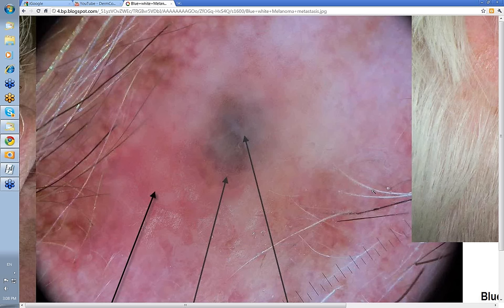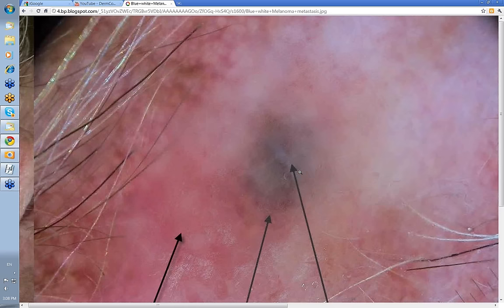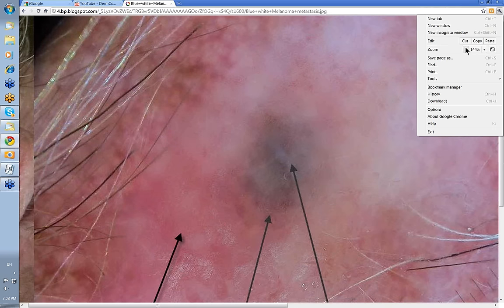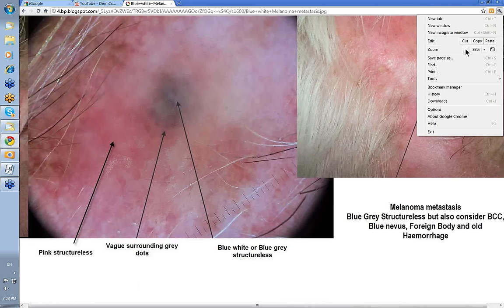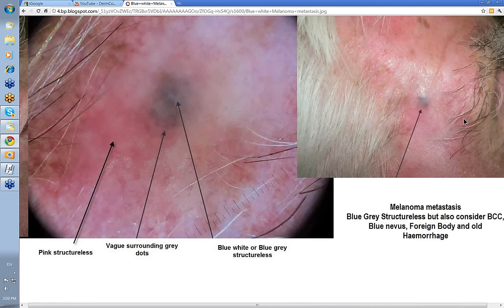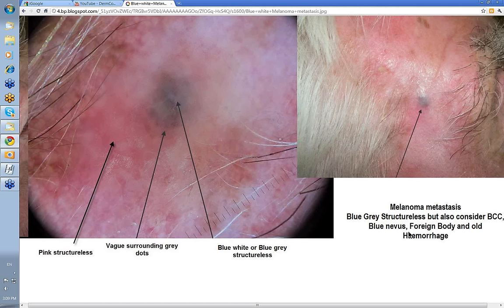This is a gentleman's temple — here's the clinical lesion near the eyebrow and scalp margin. You have this blue color with a bit of pink below it. When you look at it with the dermatoscope, you've got blue-white or blue-gray Structureless. With blue-gray Structureless, you've got to consider a melanoma metastasis, but also consider a primary melanoma, a BCC, a blue nevus. Remember foreign bodies and old hemorrhage — they can still give a picture like this. If you look carefully, there are some little gray dots there as well, and this pink Structureless area next to it.